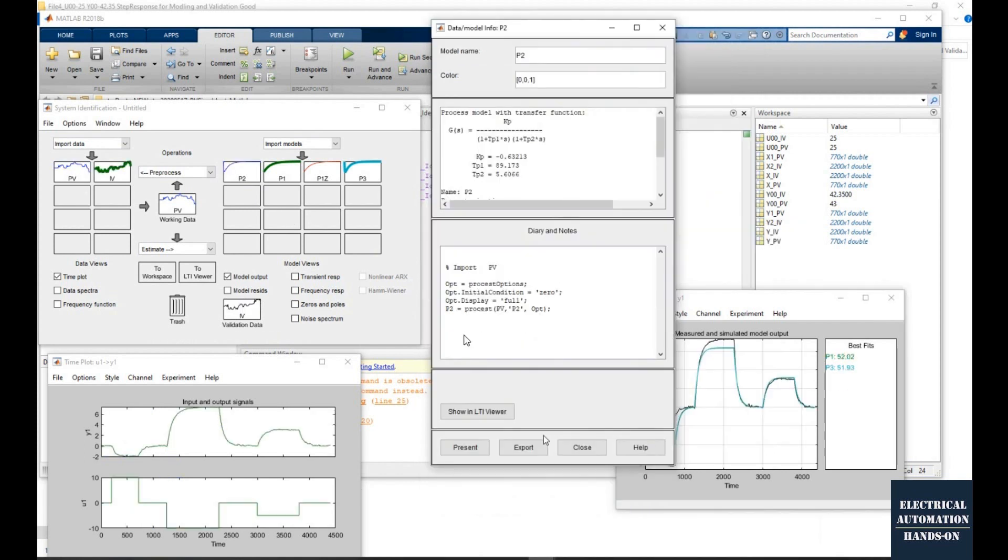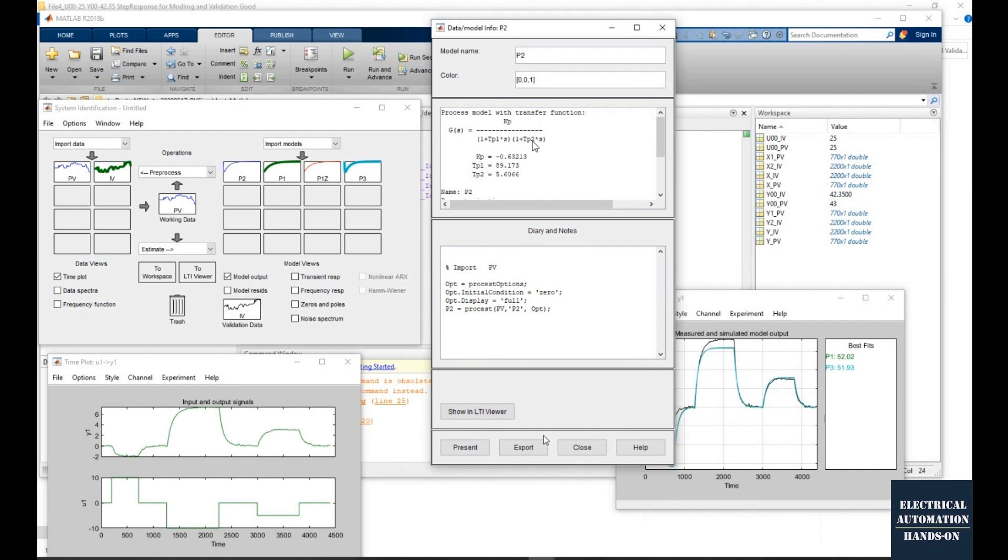So if we double click this P2, it will pop up the actual process model. So we can see this is a second order model. Kp, TP1, TP2, those are the variables. Here the parameters shown, that is our process model.